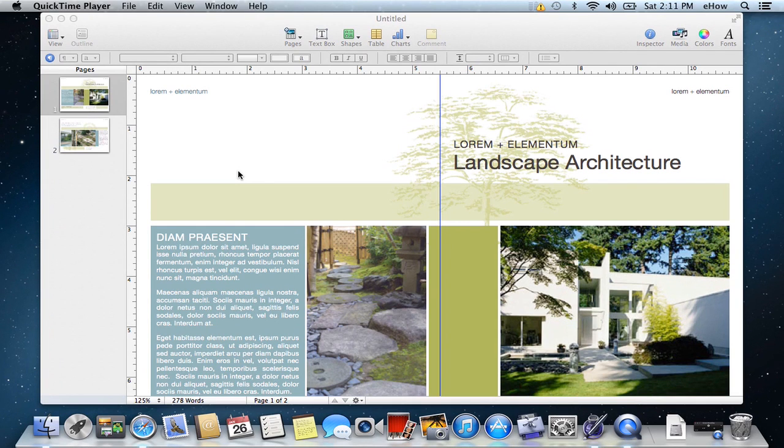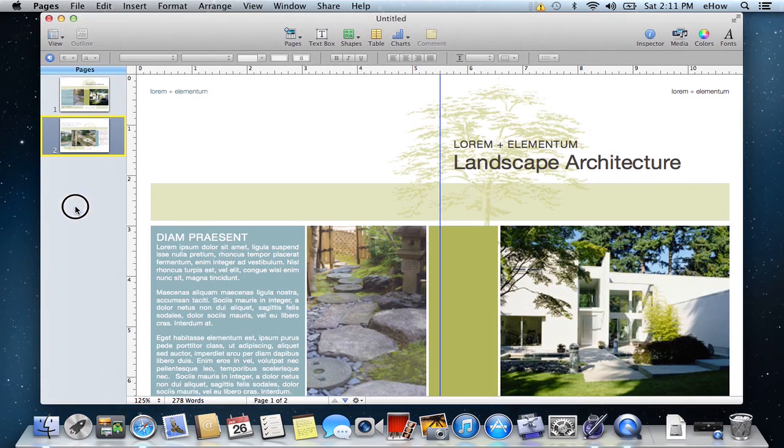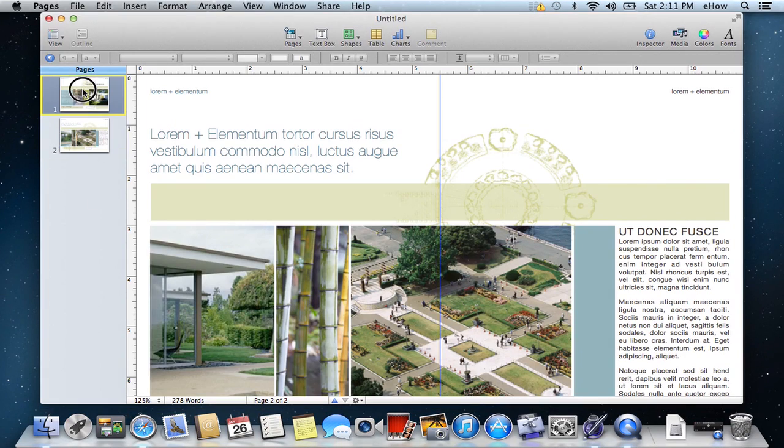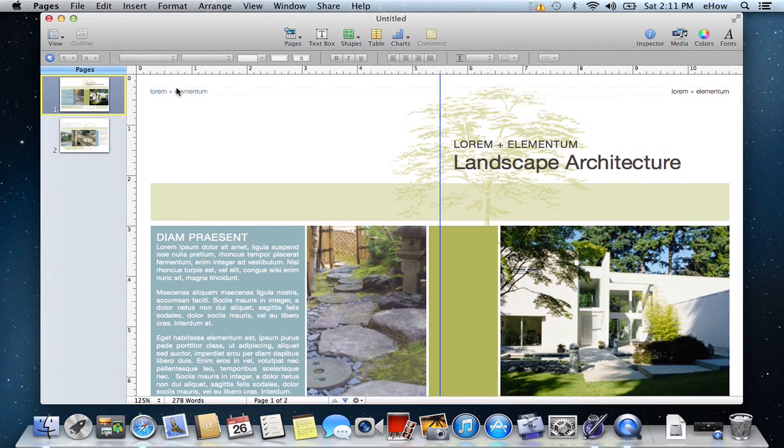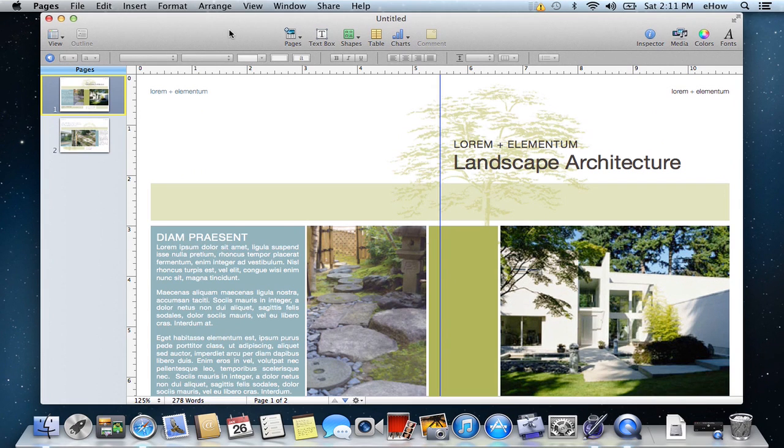You must first go to Pages and convert that document from Pages. So here's my document, and it's a very simple process to convert. You just have to go up to Share.